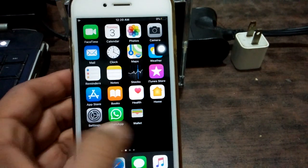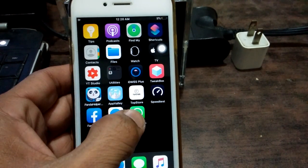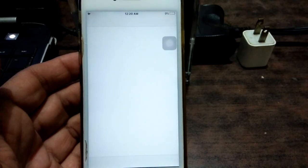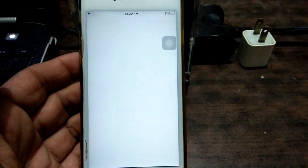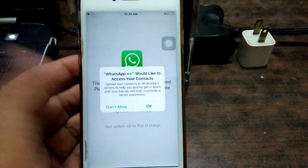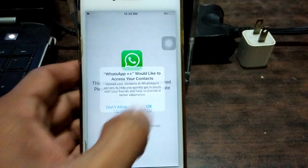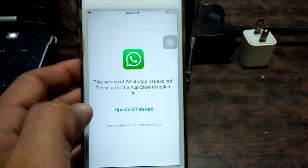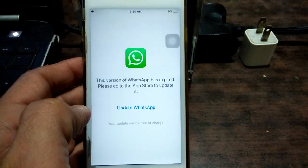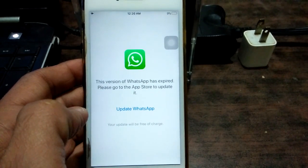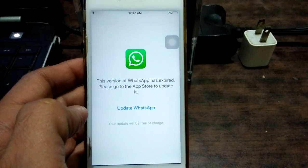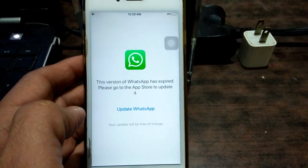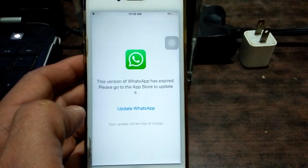Now go back to the application. When we tap on it, it starts working. With this simple and easy way we can verify third-party apps in any iOS device. Thanks for watching, please subscribe, take care, bye bye.